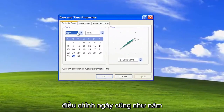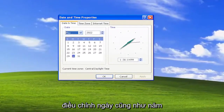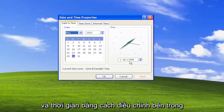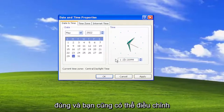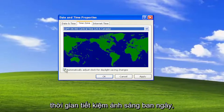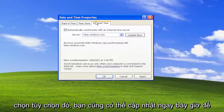Now at this point you can go ahead and adjust the date as well as the year. So you can adjust the day, the year, and the time by adjusting inside of these fields here. You can type in whatever is correct. And you can also adjust the time zones as well. If you want to adjust for daylight saving time automatically you can, otherwise you can uncheck that option.